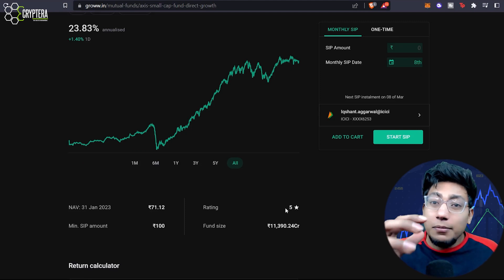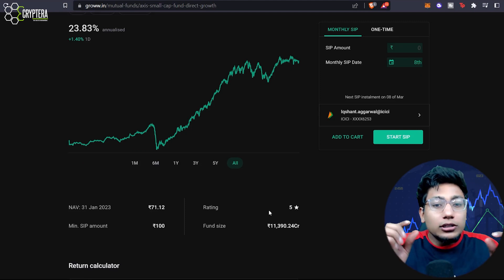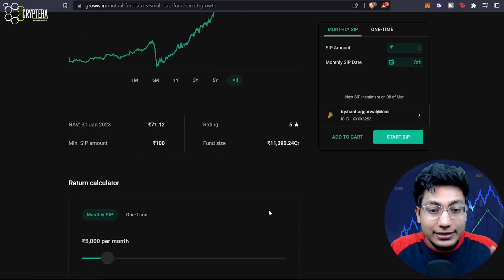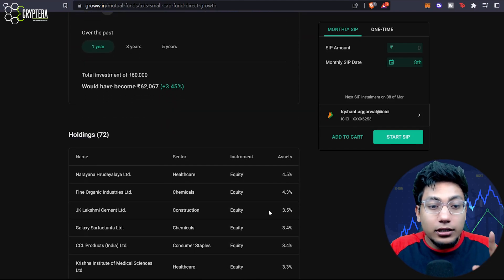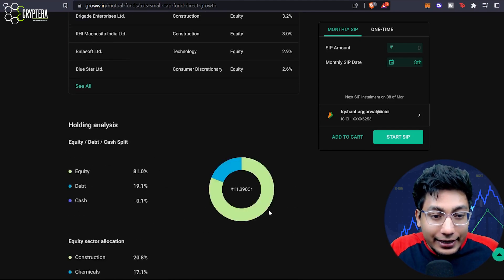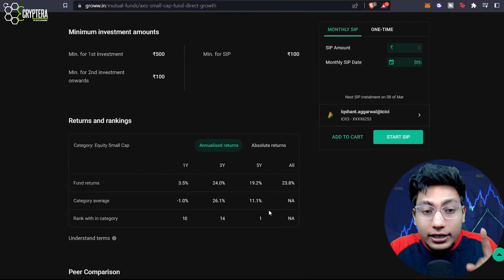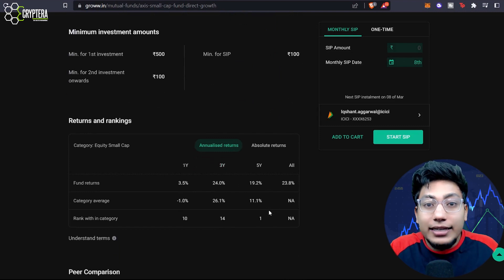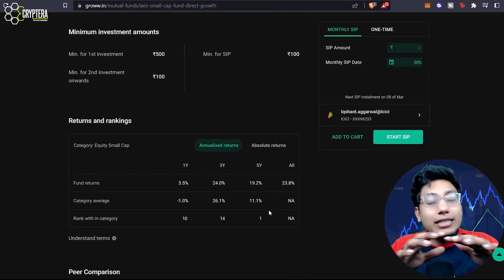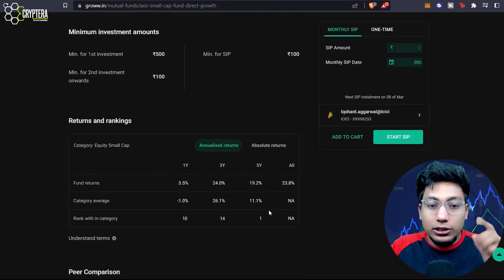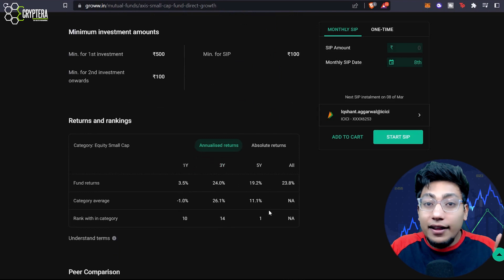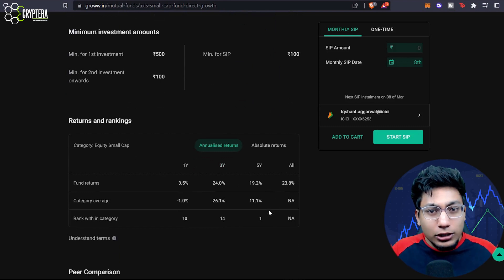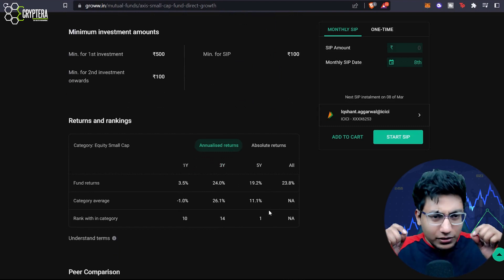That means if I take a weighted average of all the different parameters, this mutual fund holds quite a good rating. Another thing you can immediately check is how it is competing with its peers. If you go down to returns and ranking, you can see the one year, three year, five year and all-time returns. At the same time, the rank within category shows where it stands among all small cap mutual funds. One year rank is ten, three years is fourteen, five years it is number one — meaning if you want to hold it long term, this is definitely a good fit.